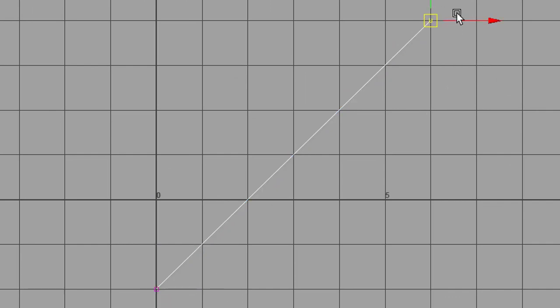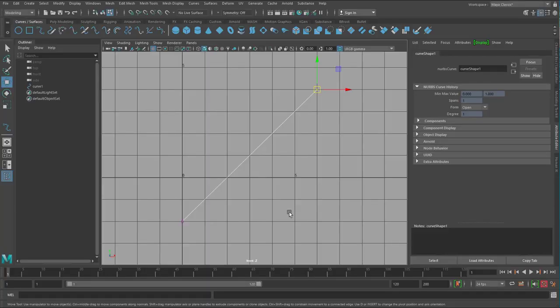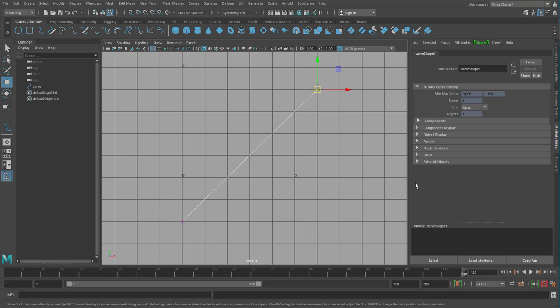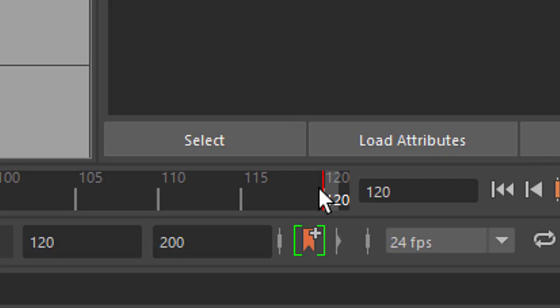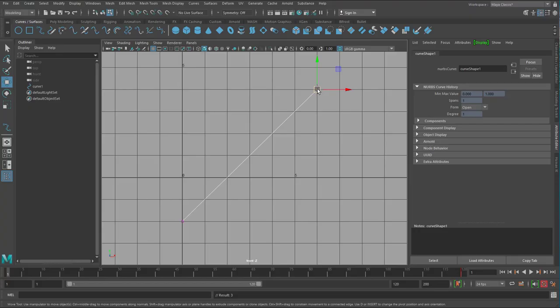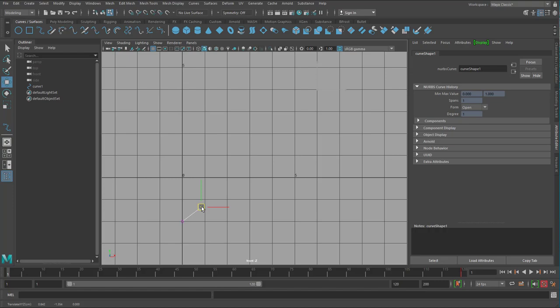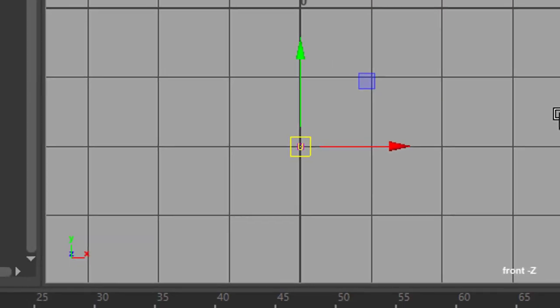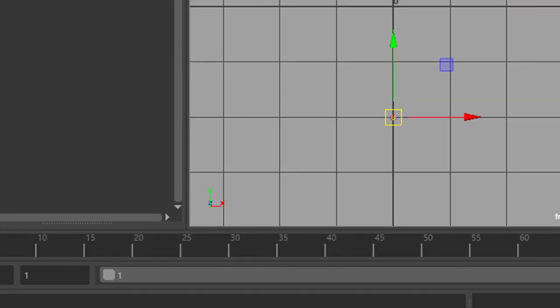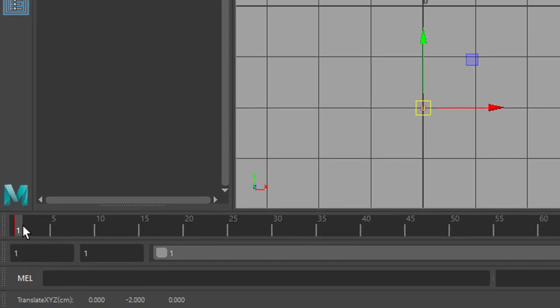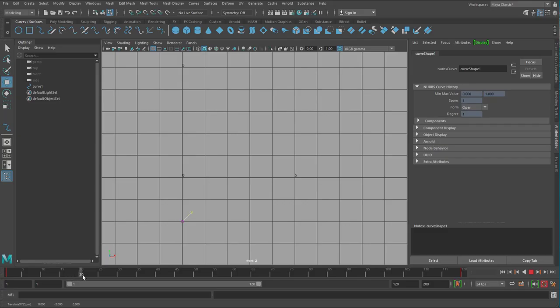Now I can animate this point. Go to frame 1, actually I go to frame 120 or so and I set a key frame by pressing the key S. And it lands here as you can see. Now I go back to the very beginning and I snap the point with the key X to that beginning here. And this is the new key frame. Now when I let the animation run the curve grows.